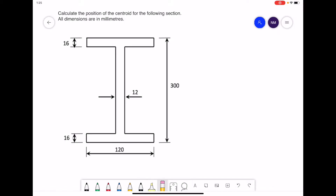In this next example we're going to calculate the position of the centroid for this simple I-beam. The first move will be to split it into regular shapes — we're going to split it into three rectangles by dividing it up with two horizontal lines. I'm going to label the rectangles 1, 2, and 3. For each of the rectangles we're going to draw in the position of the center, the center being half the distance along and half the height up.